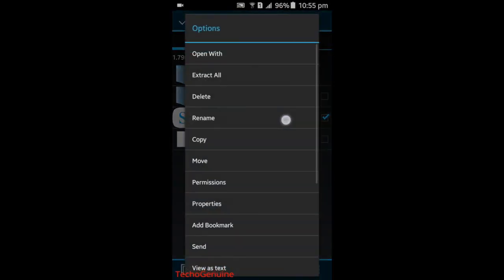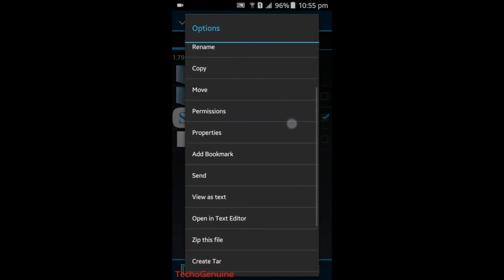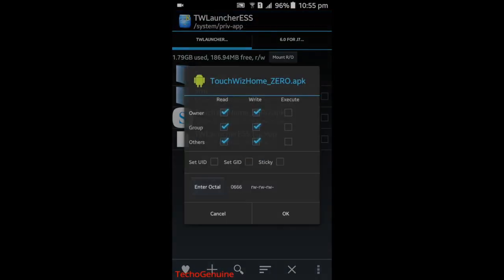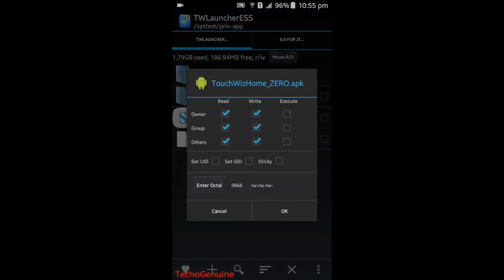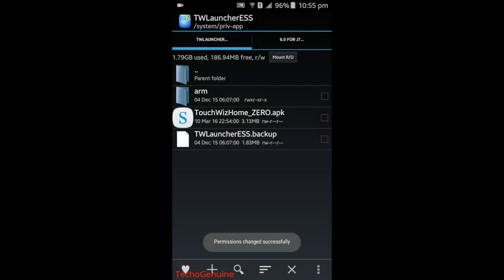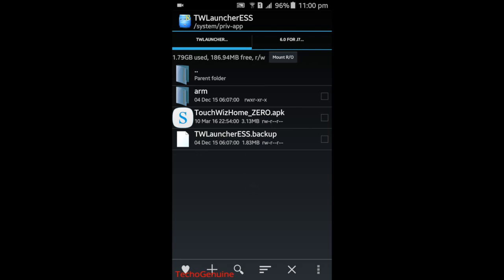Now what you need to do is to hold on the TouchWiz_home_0, then press on Permissions, and uncheck the following boxes. Press OK after you're done with the setting or unchecking the boxes.